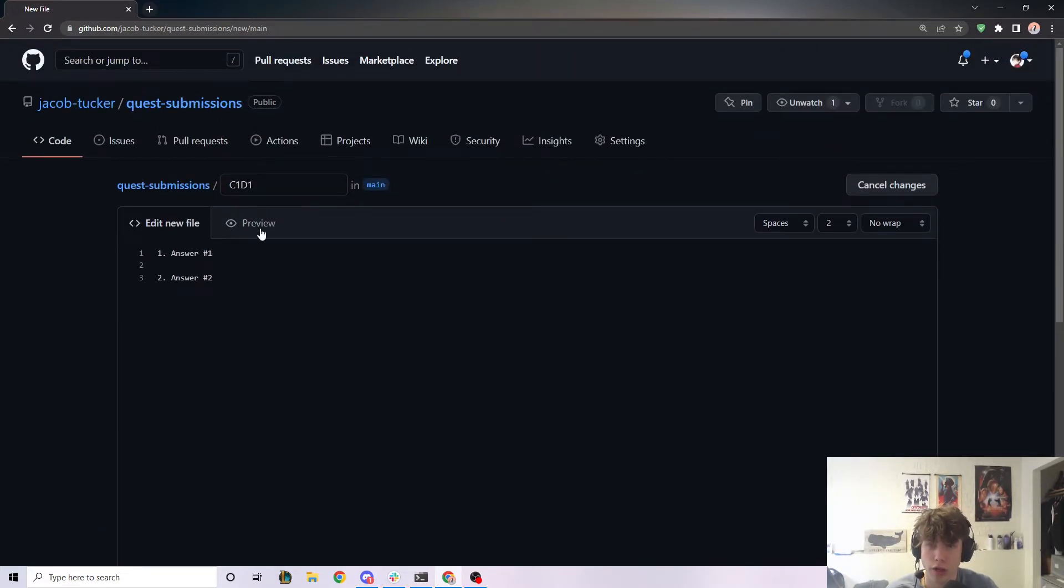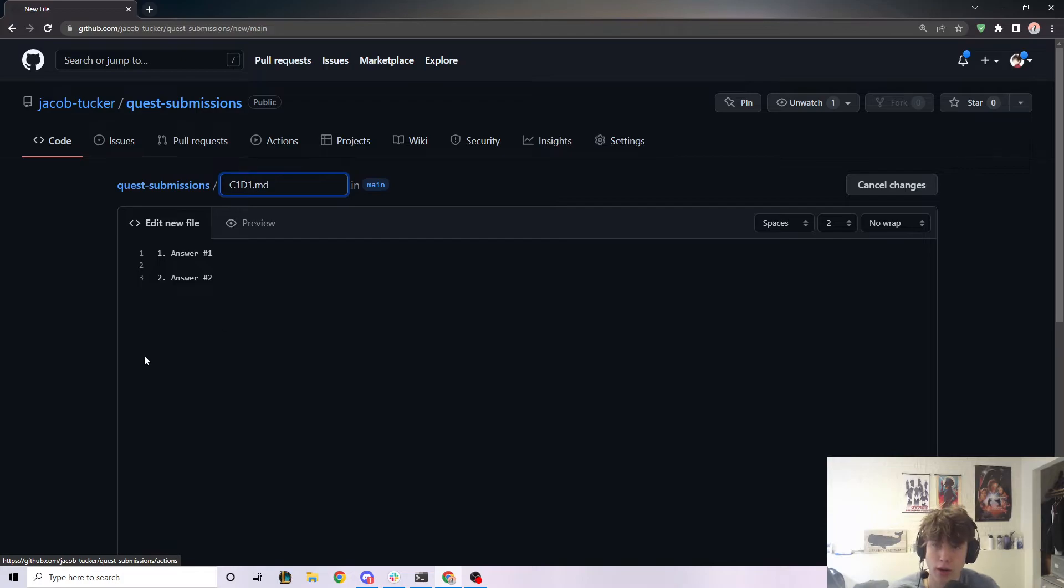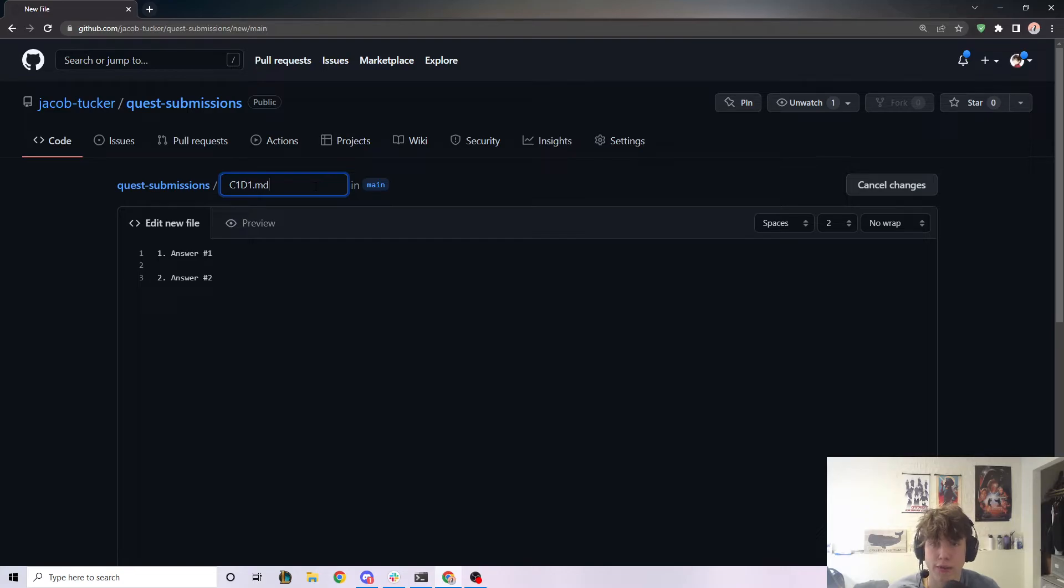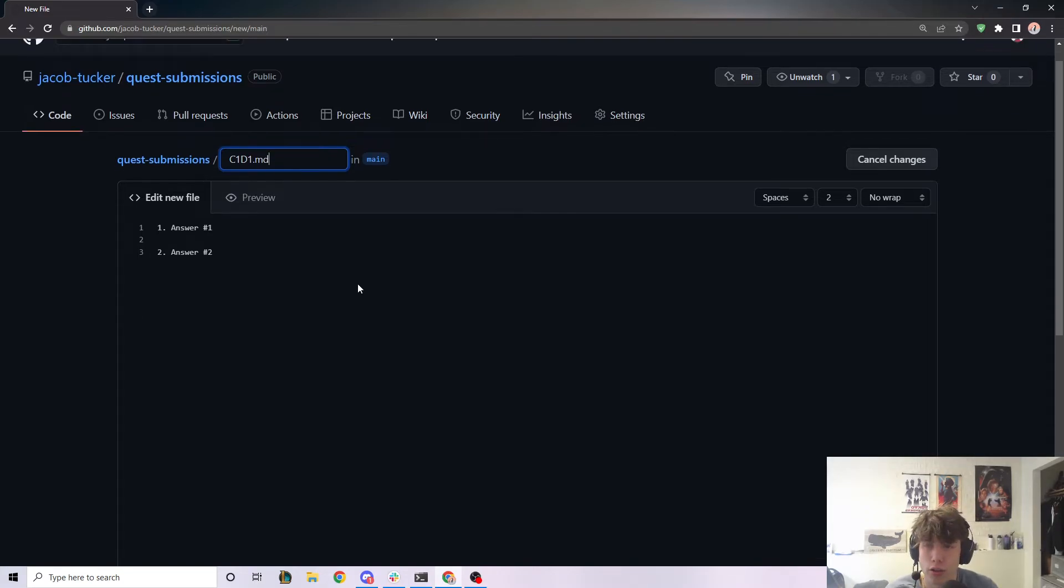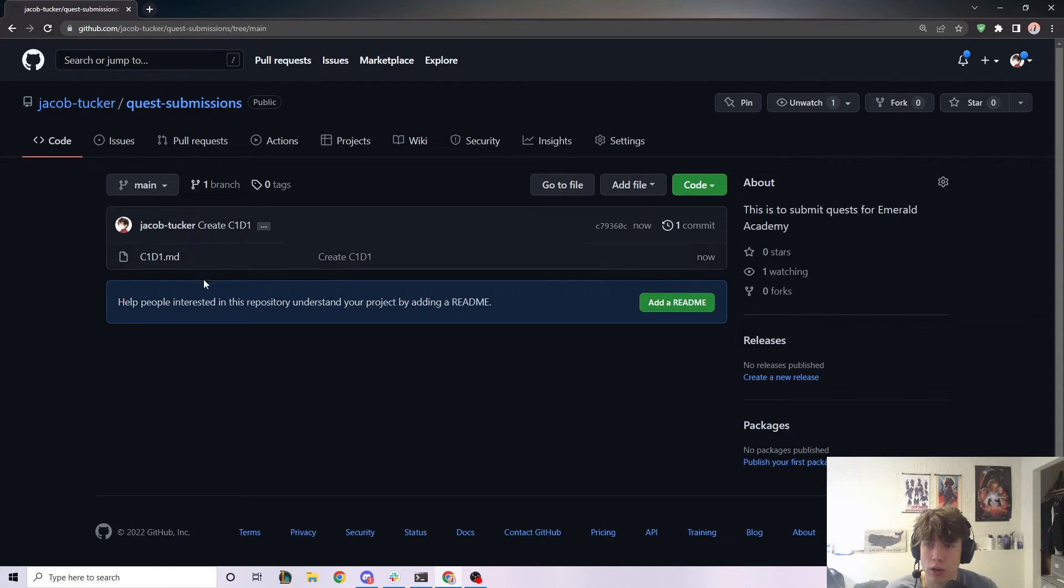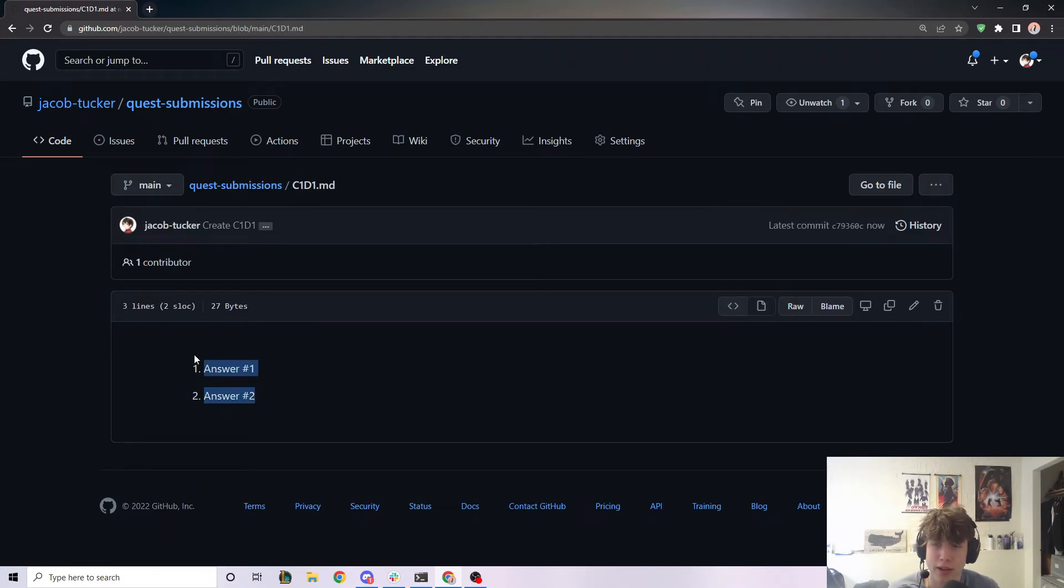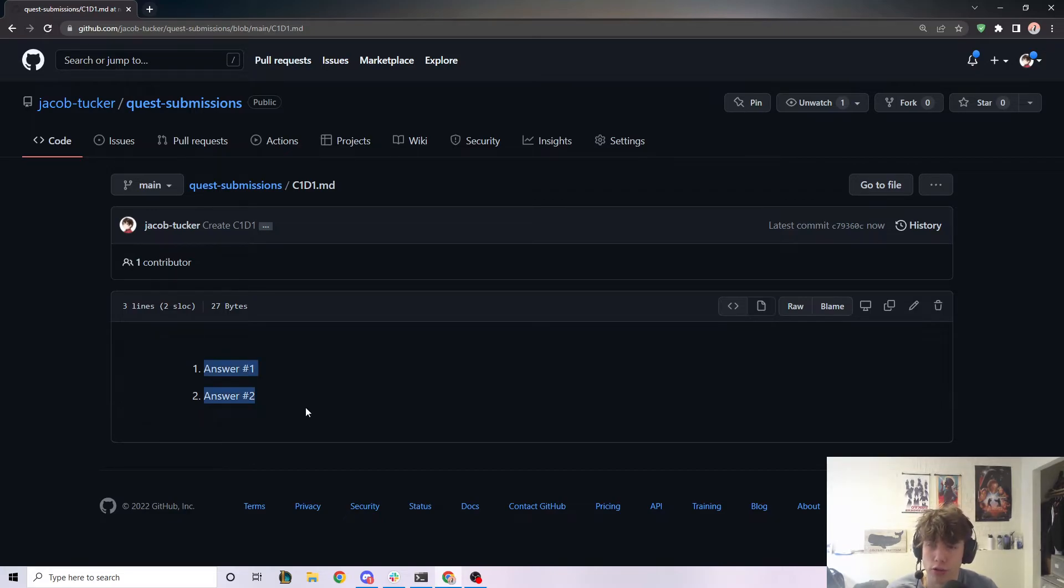But what I want to show you really quick is instead of just calling this chapter one, day one, we want to add a .md here. Now, the reason for that is because .md is a way to tell GitHub that this is a readable file. This is a text file. So if we go ahead and commit this file now, it's going to be chapter one, day one, .md. And it formats it in a nice text way for us to read this information.